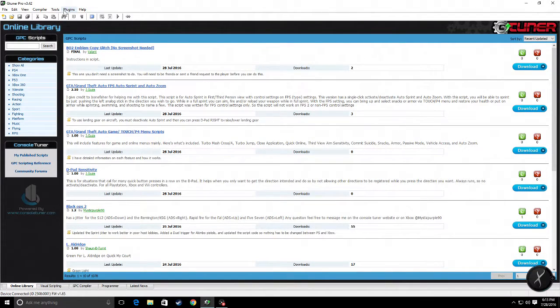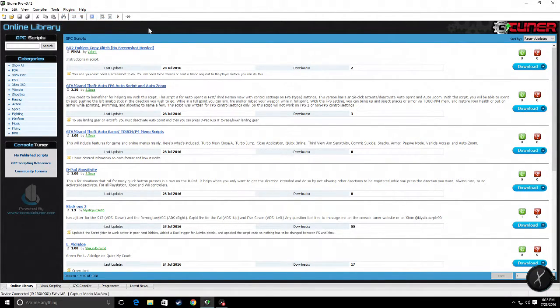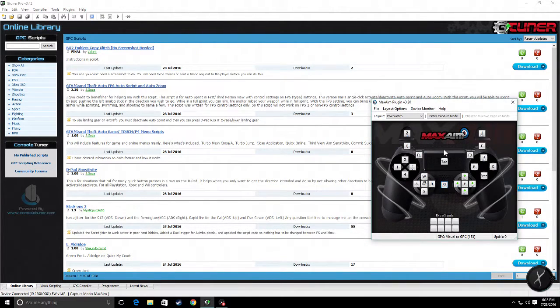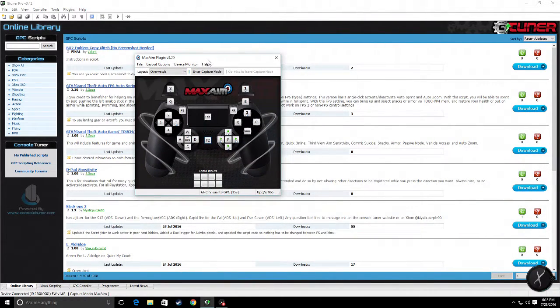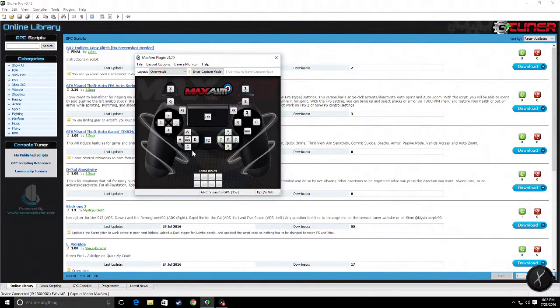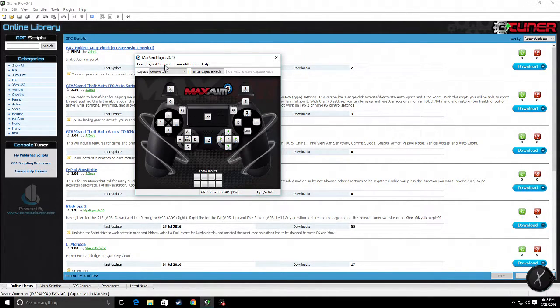So here we go to Plugins Max Aim. This is what you use to set up the mouse and keyboard. Here we have a look at the controller and what we have the buttons mapped to. In this case, we have this setup for Overwatch.